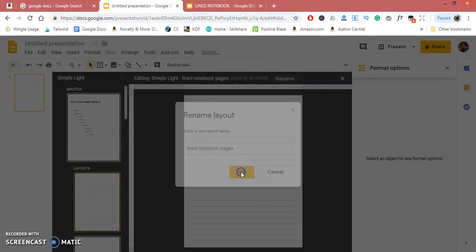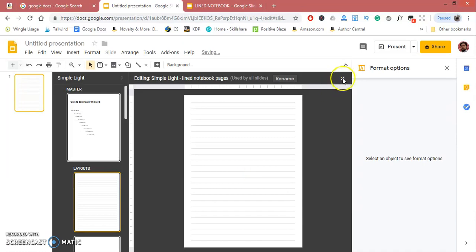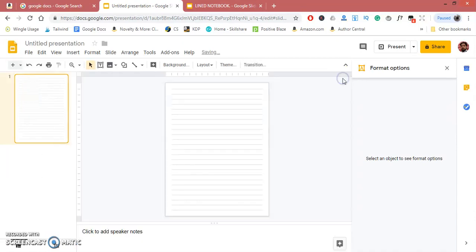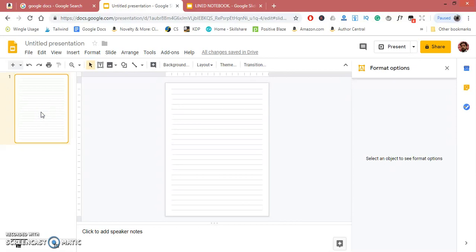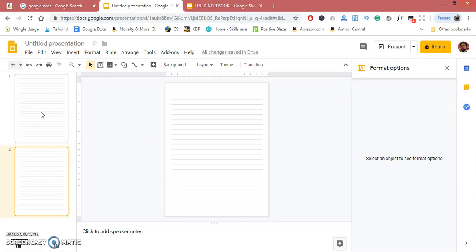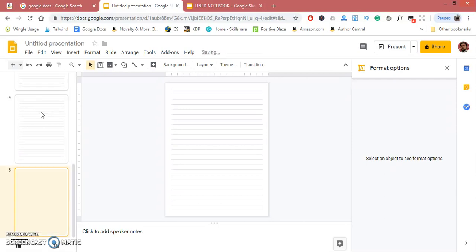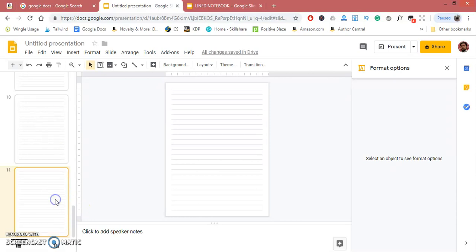Click OK and close this. Now it will represent the lined page. Press Ctrl+D to duplicate it. Keep pressing Ctrl+D, or you can simply copy and paste with Ctrl+C and Ctrl+V.